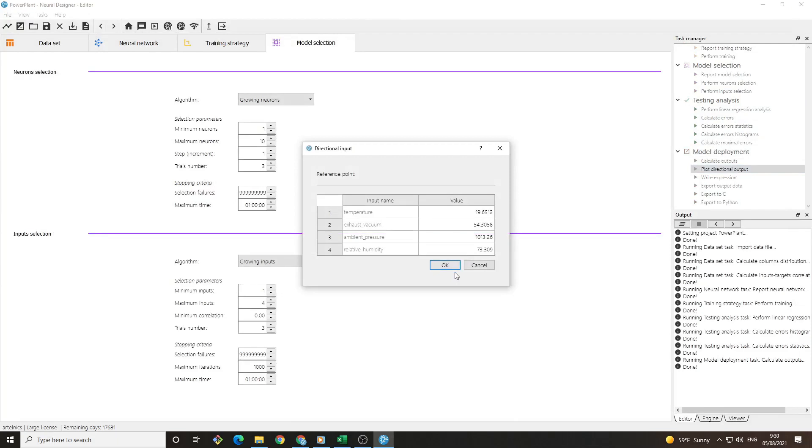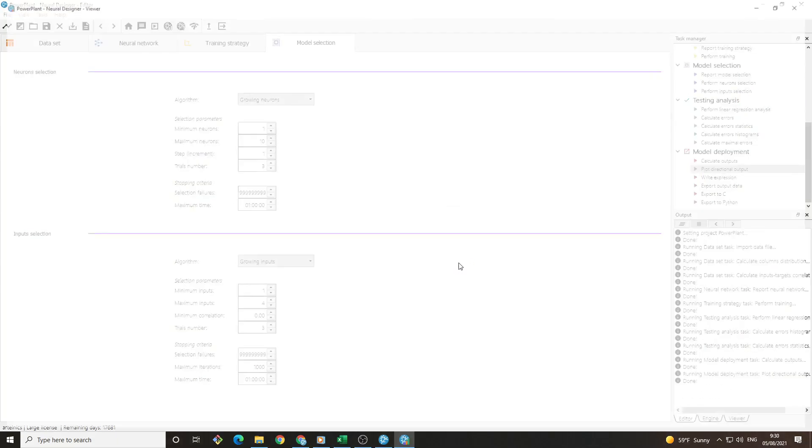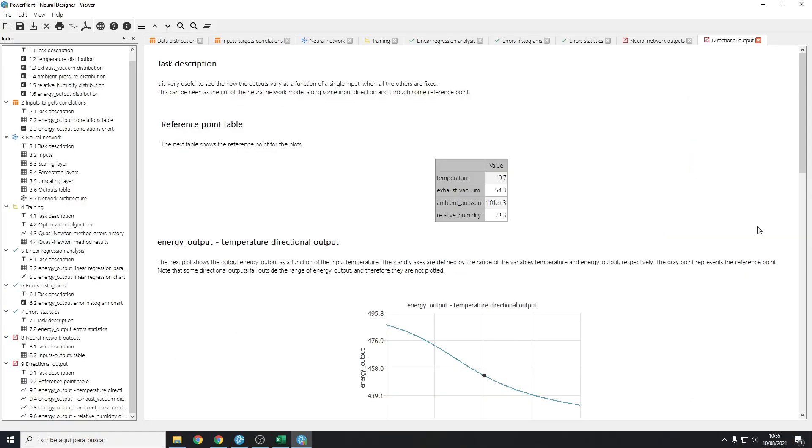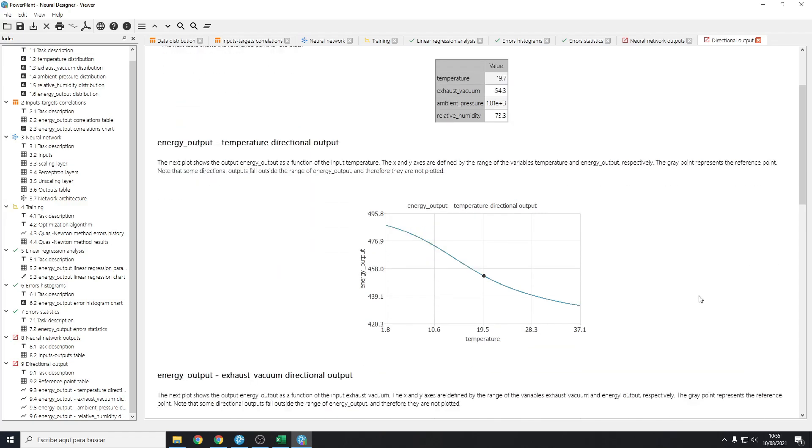Another option is to plot the directional output. It shows how the target variable depends on the inputs. We can see that a small change lowering the temperature would improve the performance of the plant greatly.